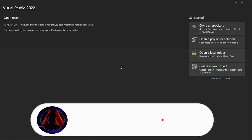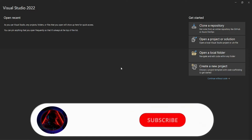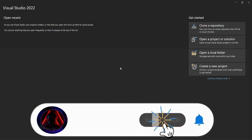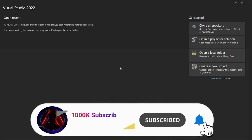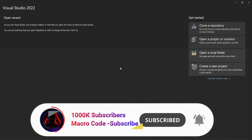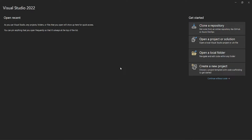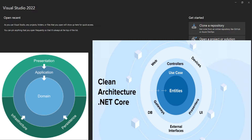Welcome to Macro Code. If you are new to this channel, consider subscribing. In today's video, we are going to learn about clean architecture in ASP.NET Core. We are going to create a simple project and demonstrate clean architecture with .NET 8.